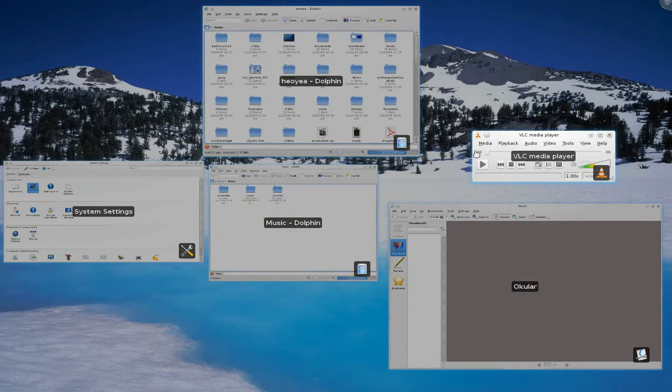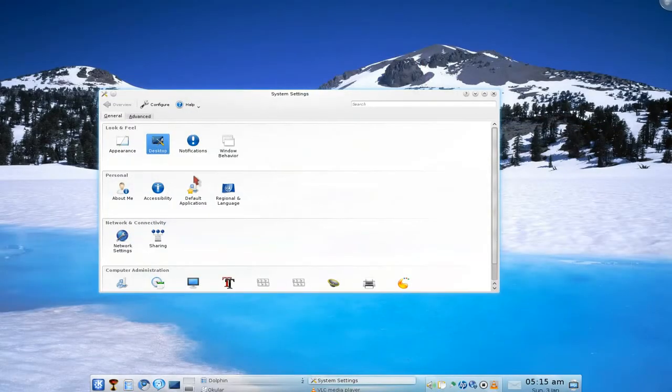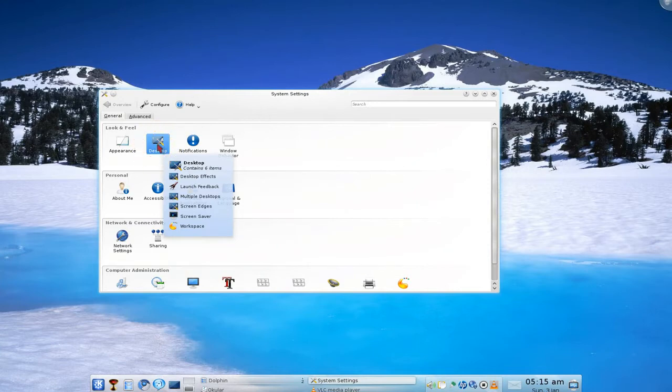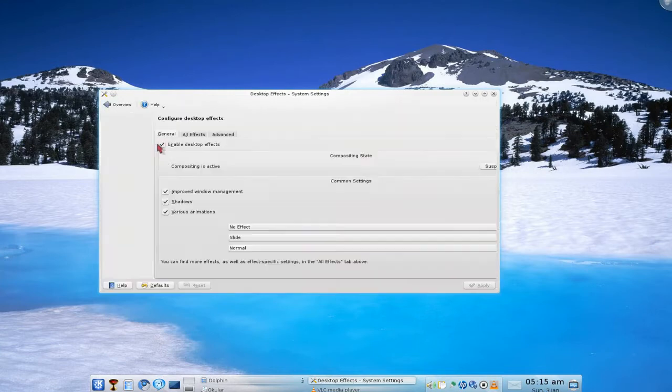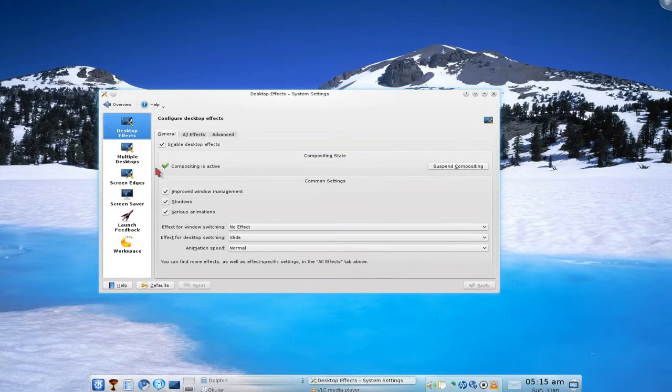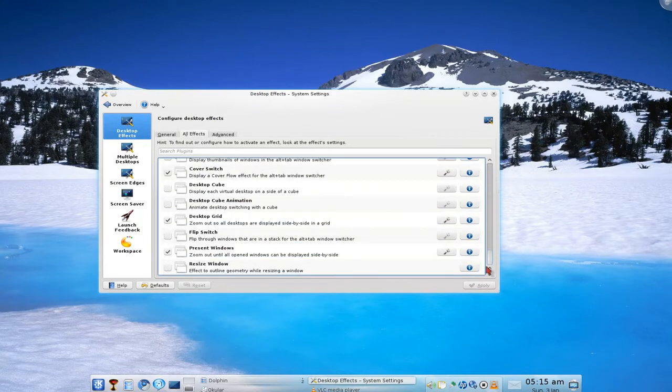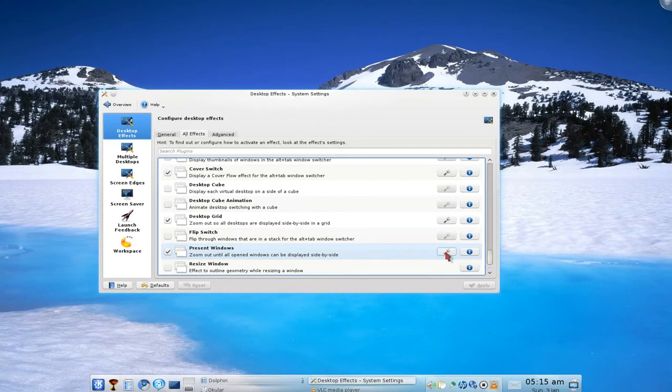So to enable that, you have to go to your desktop here. This one. Click on that and go to all the effects here. And scroll down to where it says Present Windows. Click on this thing here.